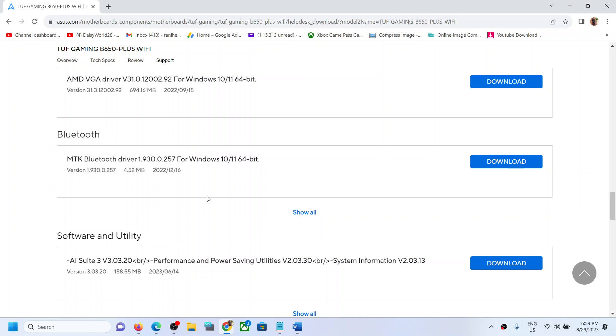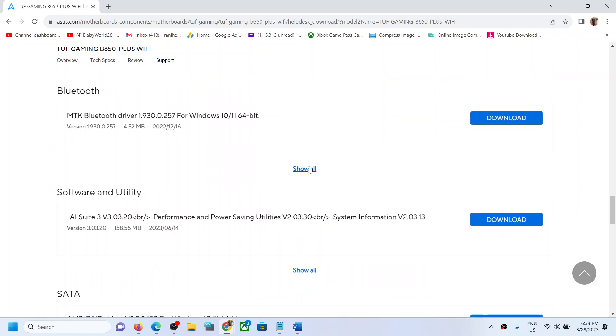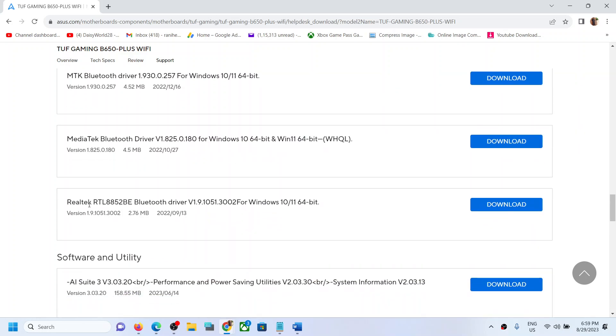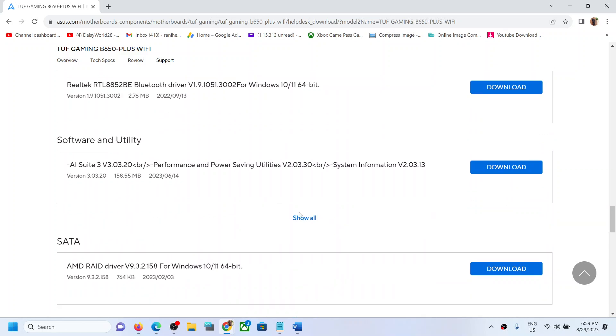Update all your drivers, especially the Realtek drivers. Go to Bluetooth. Here you can see if you have MediaTek you can download MediaTek. If you have Realtek, you can download the Bluetooth driver for Realtek. Click Download and install it to the computer.